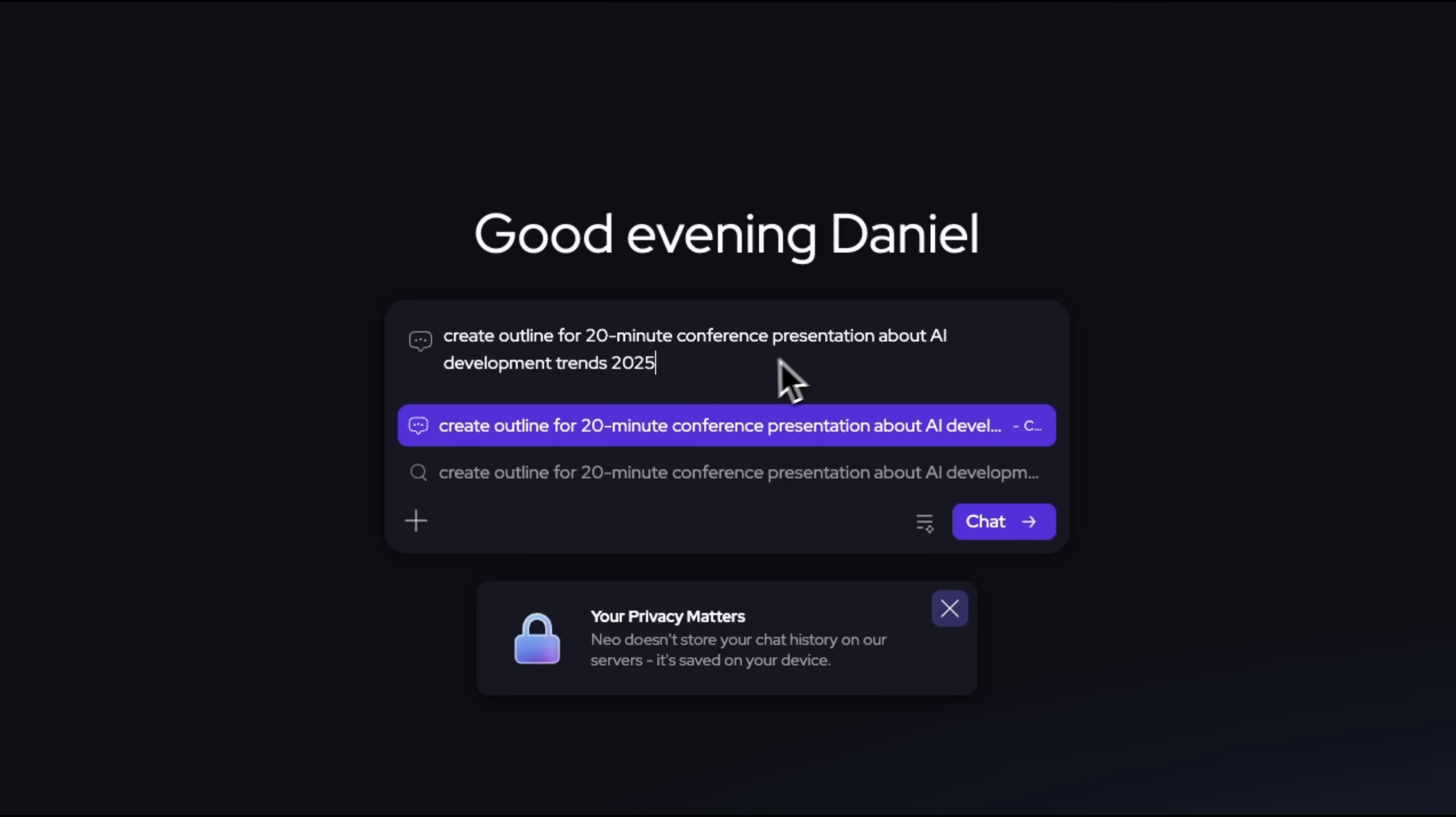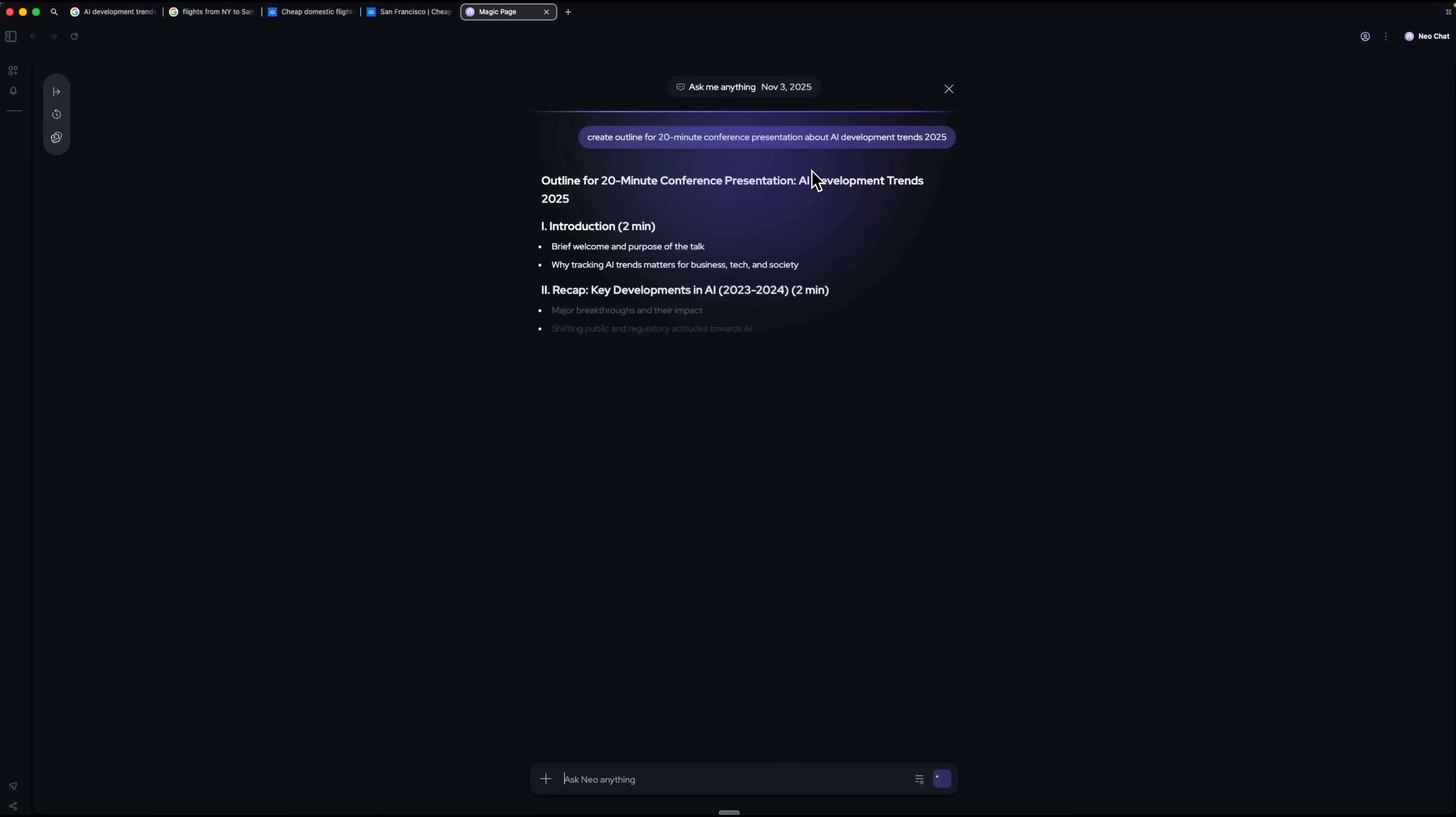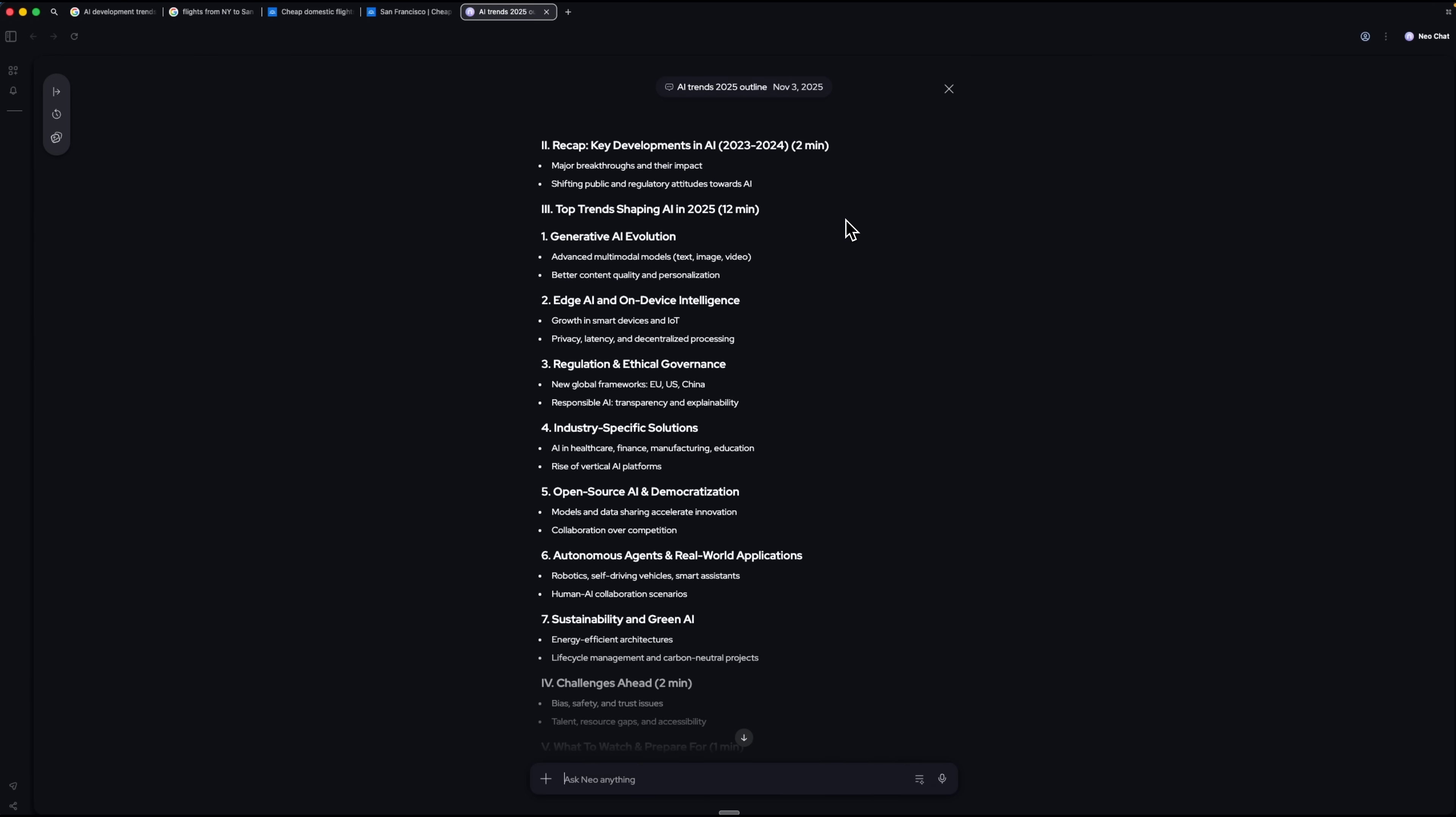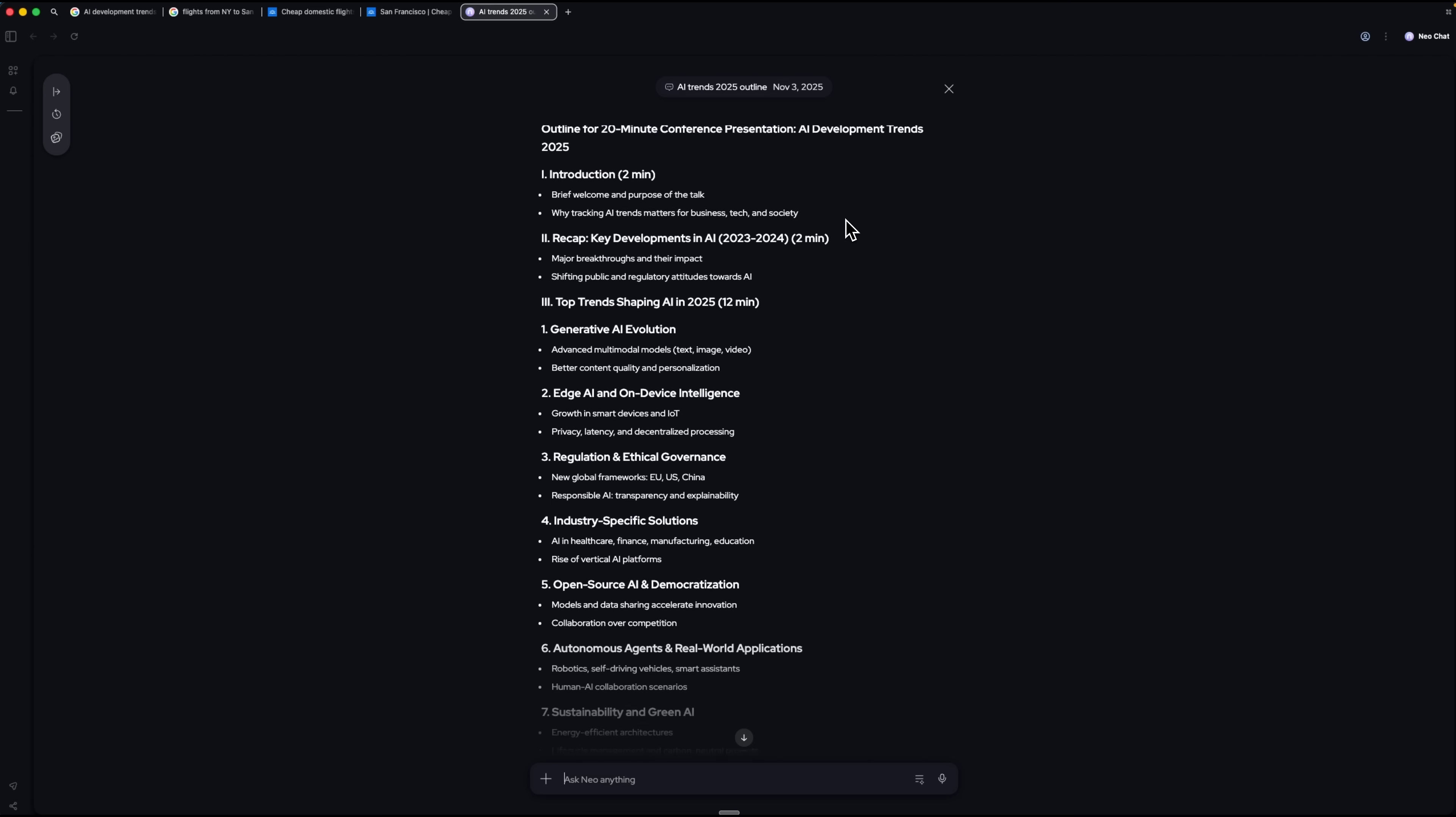Now let's prepare the actual PowerPoint. I prompted the browser to create a 20-minute meeting PowerPoint on AI Trends in 2025. It drafted a slide outline that includes current developments, enterprise applications, and future prospects.